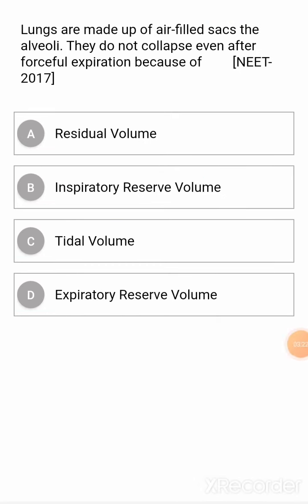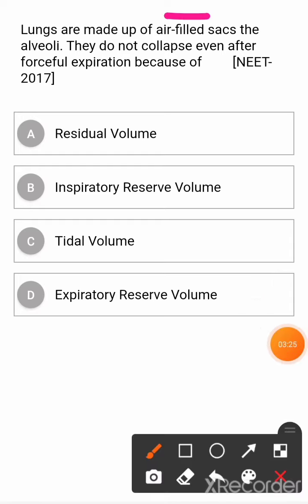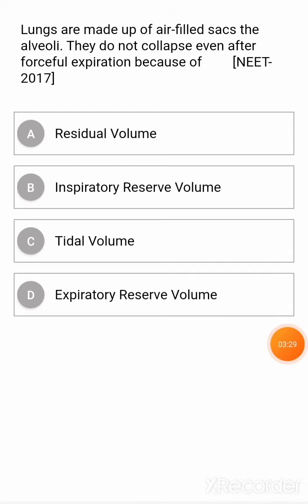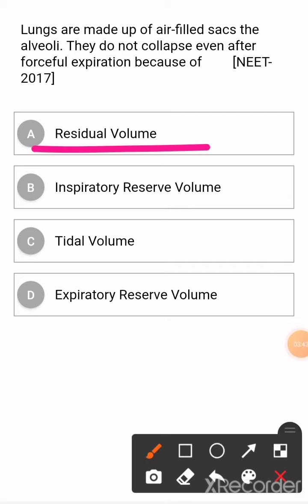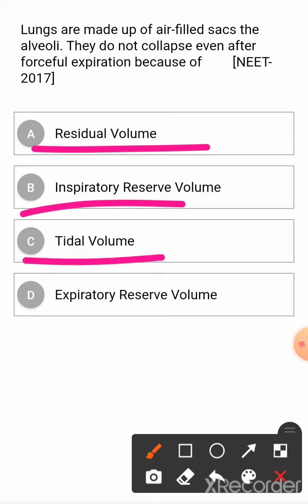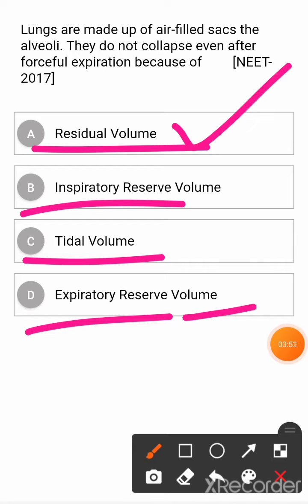Next question: lungs are made up of air-filled sacs called alveoli. They do not collapse even after forceful expiration because of? Option A: residual volume. Option B: inspiratory reserve volume. Option C: tidal volume. Option D: expiratory reserve volume. The correct answer is residual volume.